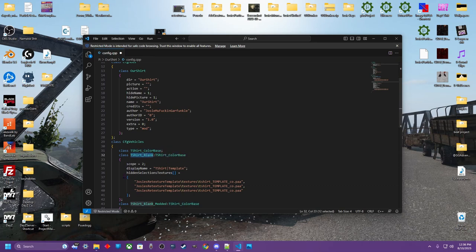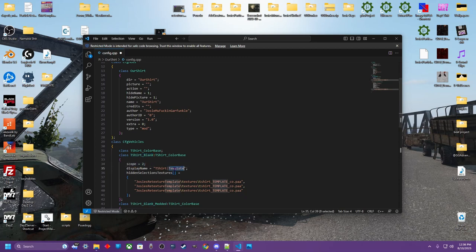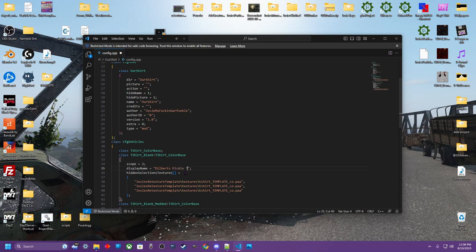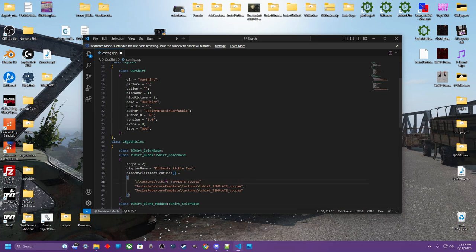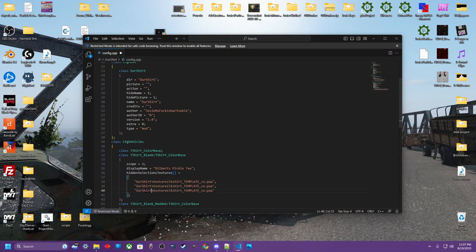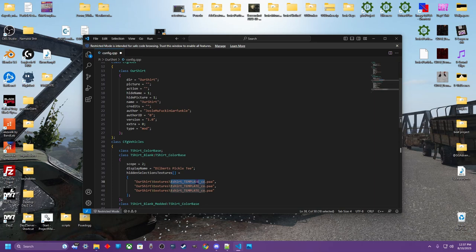And within this are some parameters. In this top one t-shirt blank, you're going to want pretty much just to leave all this. You can name this whatever you would like for a display name. So when you see it, it can say Dilbert's pickle tea, whatever you would like it to be. And whatever you named that folder, our shirt, you're just going to rename this file path. It's already calling to the textures folder. You don't need a folder. You can just put it right here in the main. And then you're just simply calling the PAA that we're going to make.